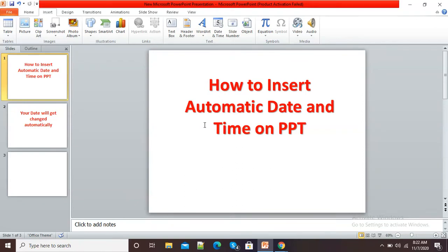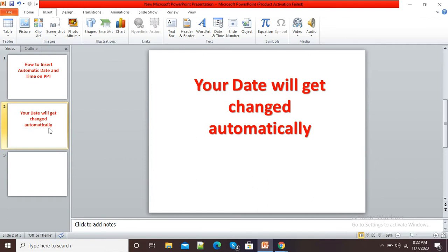Hello viewers, in this video I am going to show you how we can insert automatic date and time on our PowerPoint presentation. If we insert this automatic date and time in our PPT, then it will also get changed automatically. There is no need to change our date and time manually. For example, suppose I am giving automatic date — that is my today's date and timing.